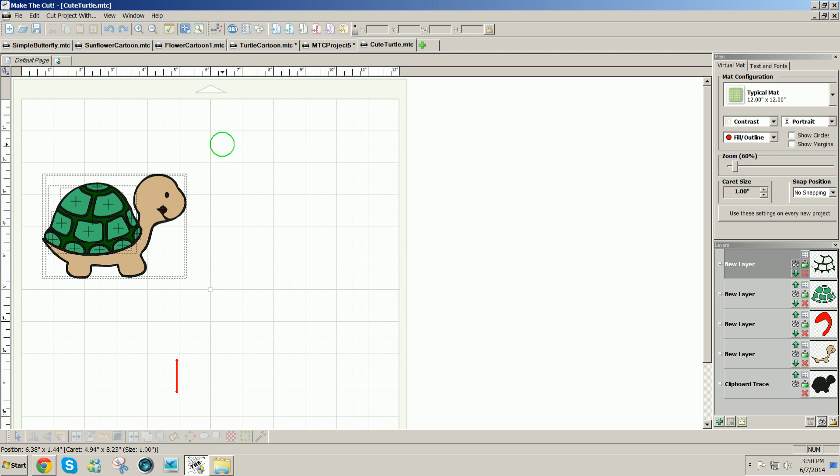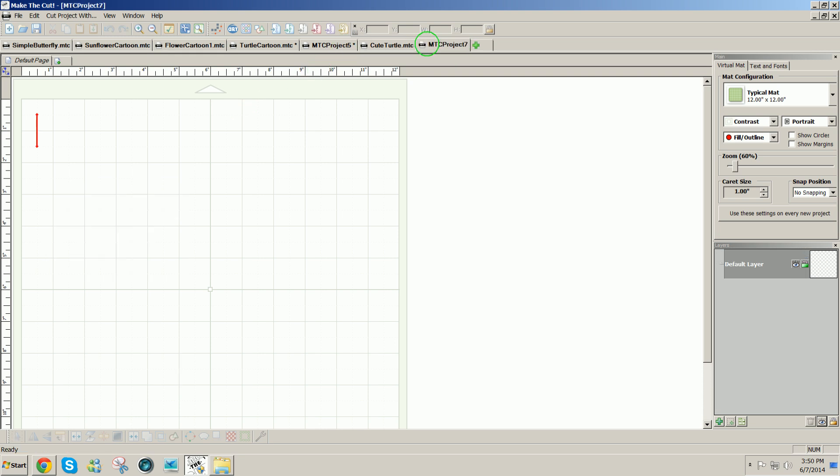Now this is the paper piecing project that I ended up with, so I'm going to show you how to do that. I'm going to open an empty page in Make the Cut.